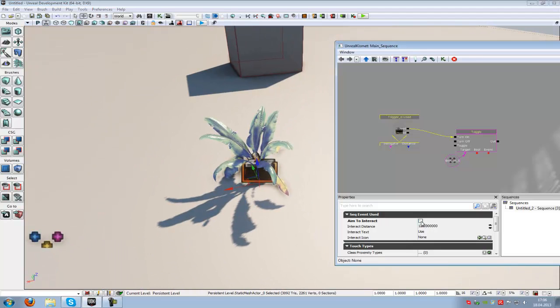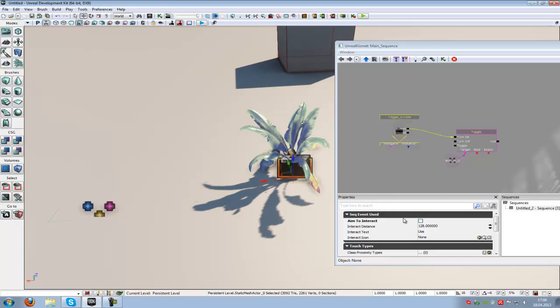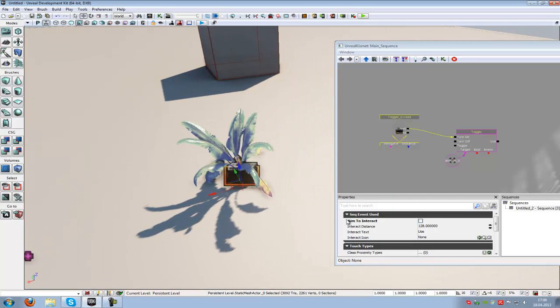When this is disabled, you just have to go to the trigger and press E. You can look everywhere you like, just press E and the function will be enabled. I will use the aim to interact now.